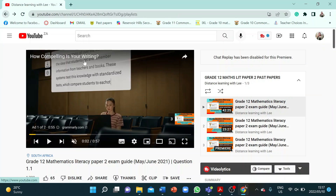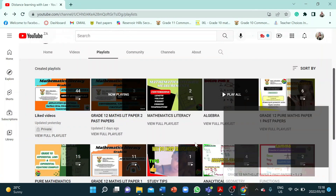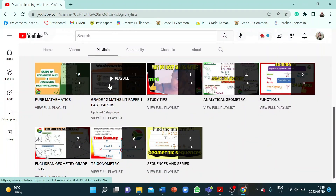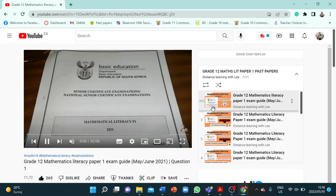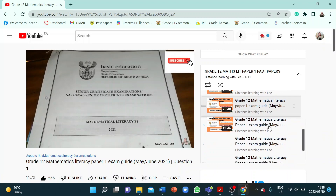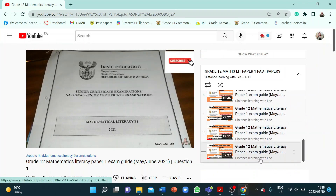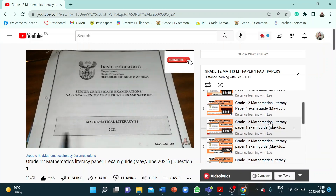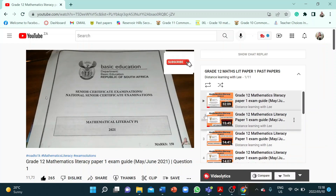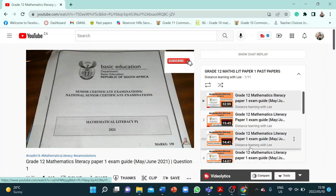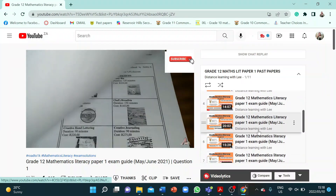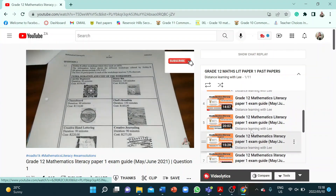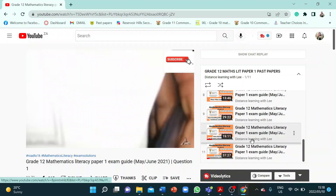I've also done Grade 12 Maths Literacy Paper 1. With that paper, there are 11 video tutorials — I've finished the whole paper. So if you are practicing with the Grade 12 Mathematics Literacy Paper 1, just have a look at this playlist as you go through that paper and make sure you understand all those concepts by watching these video tutorials.